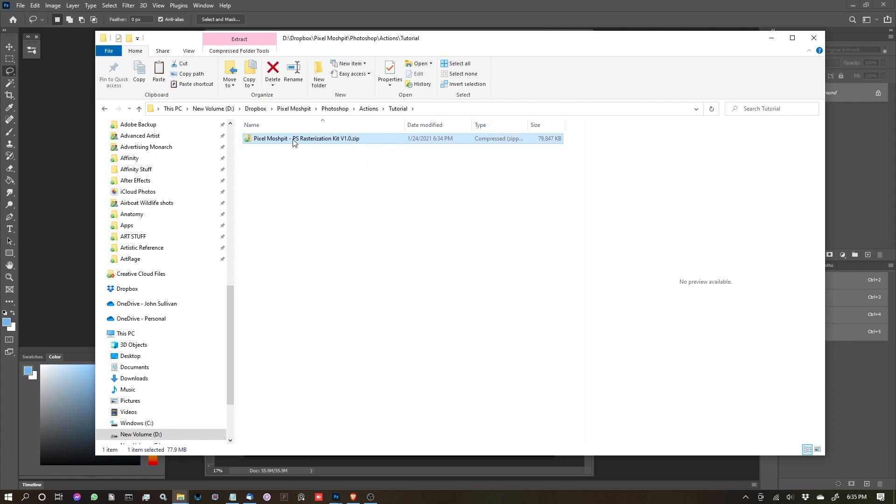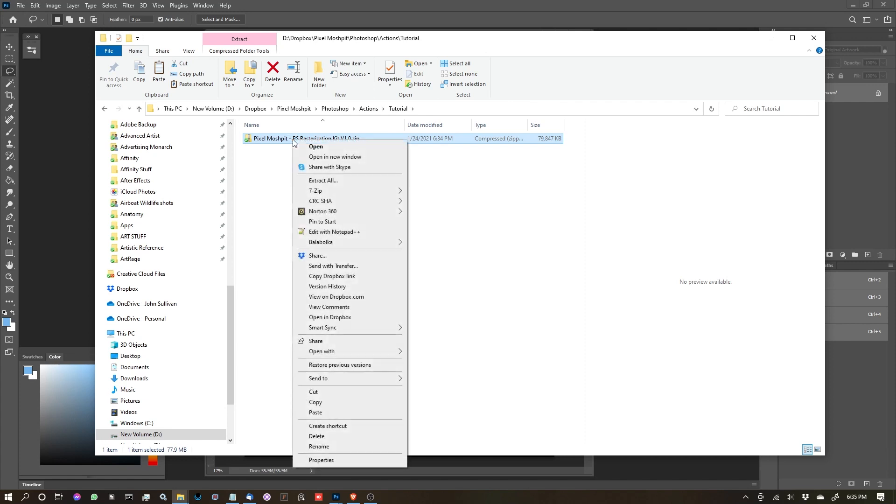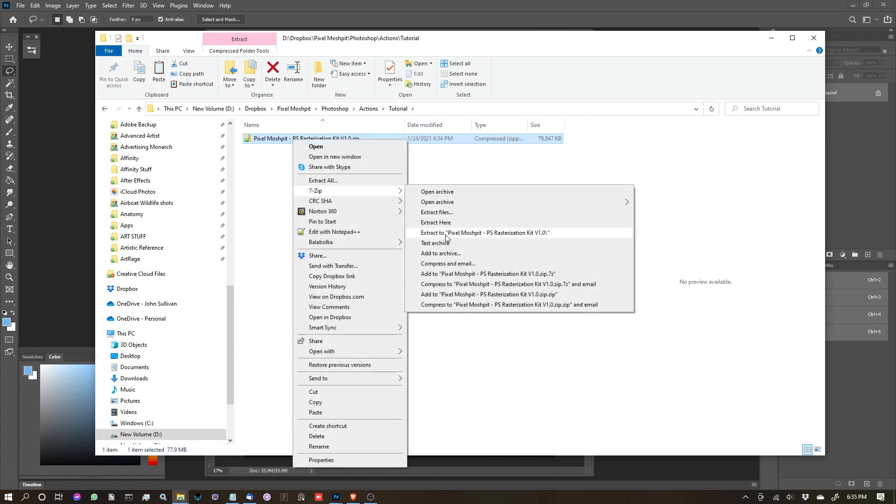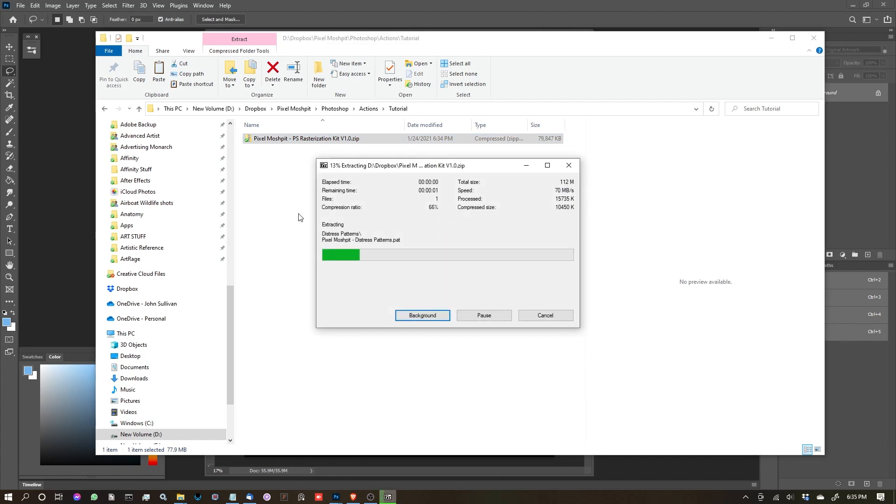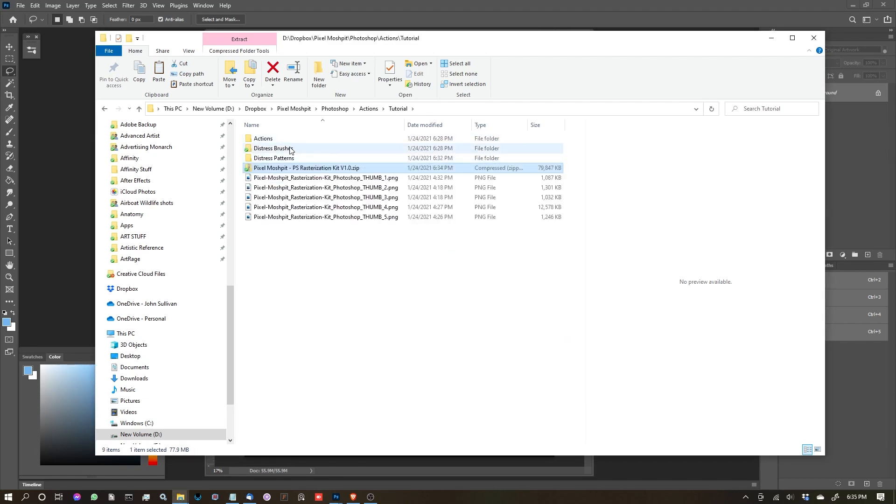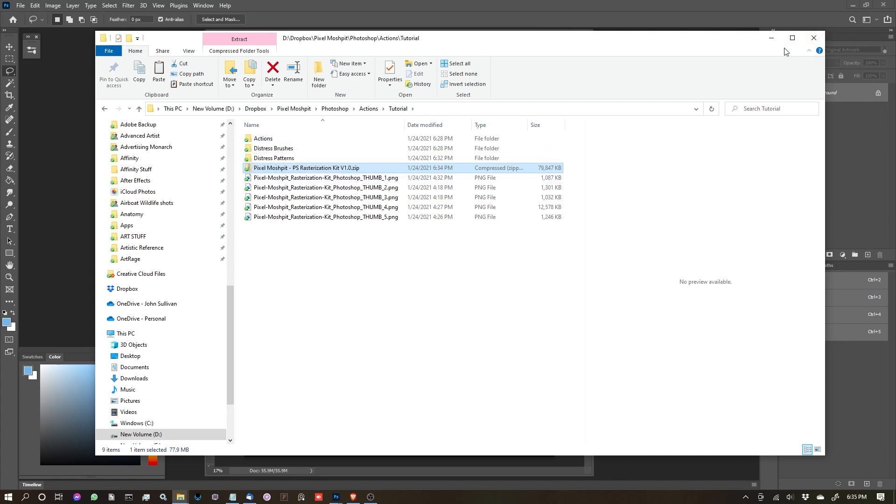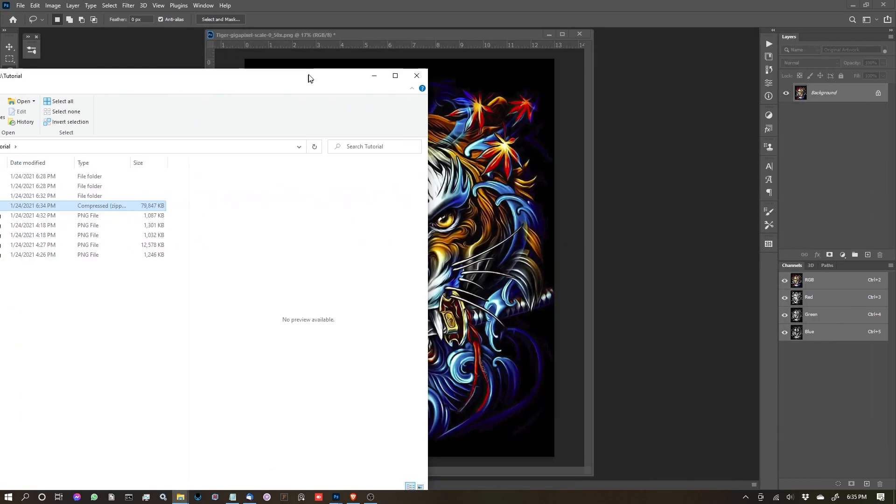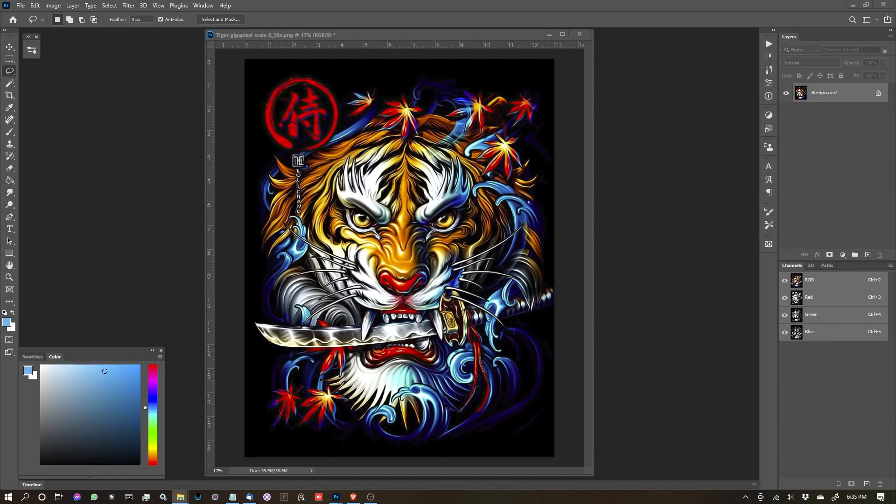I'm going to right-click on that file, go to 7-Zip, and say extract here. Let it run through its process. You're going to have a bunch of folders, and we're going to be looking for the Actions folder. Now that that's extracted, let's get that window out of the way.